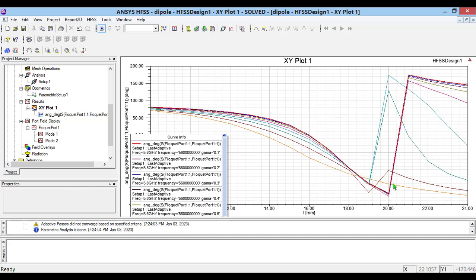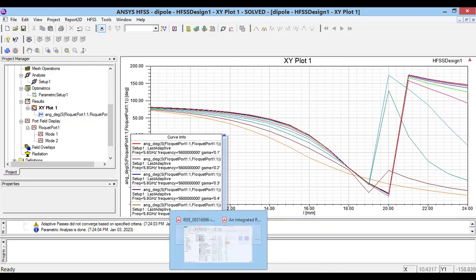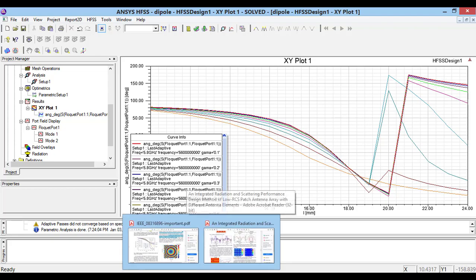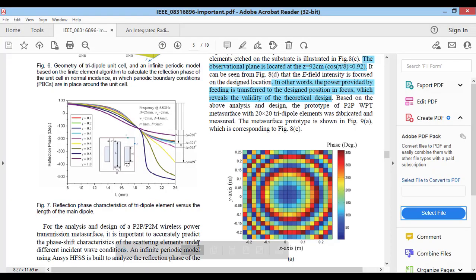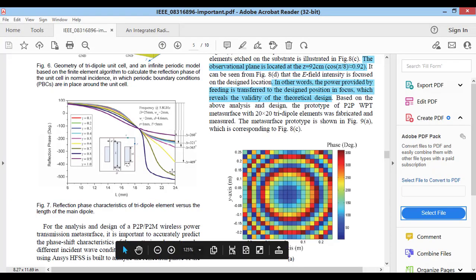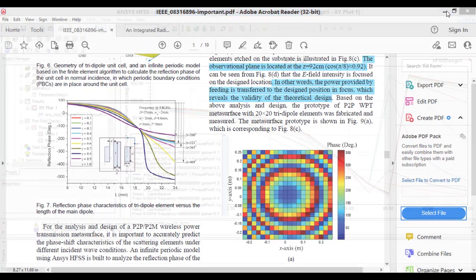HFSS Simulator plots the phases only between minus 180 and plus 180. You can export these results and using a simple MATLAB code, see the unwrapped S11 phase.